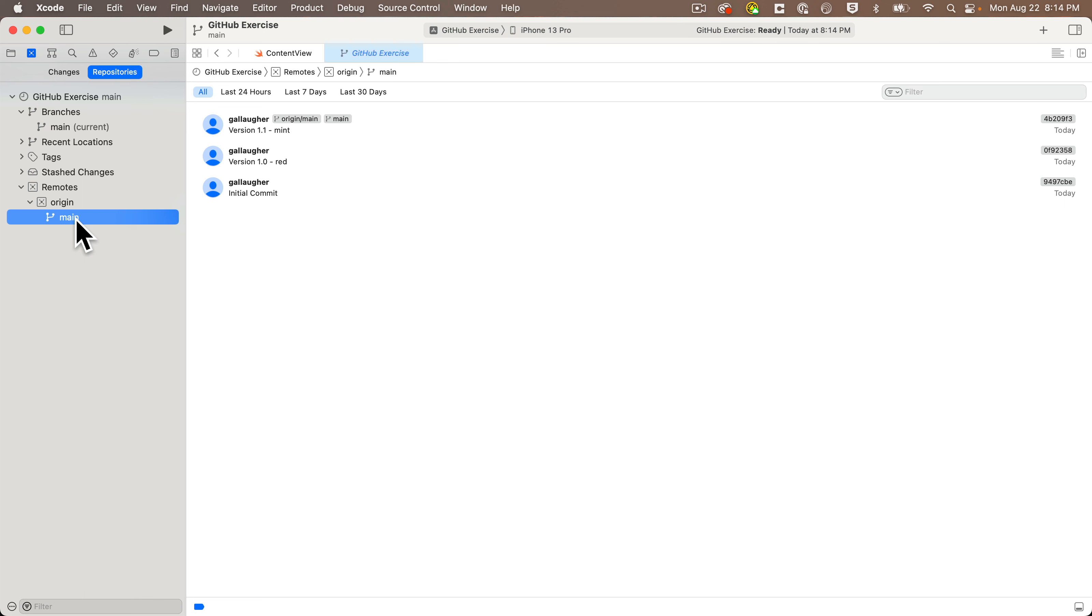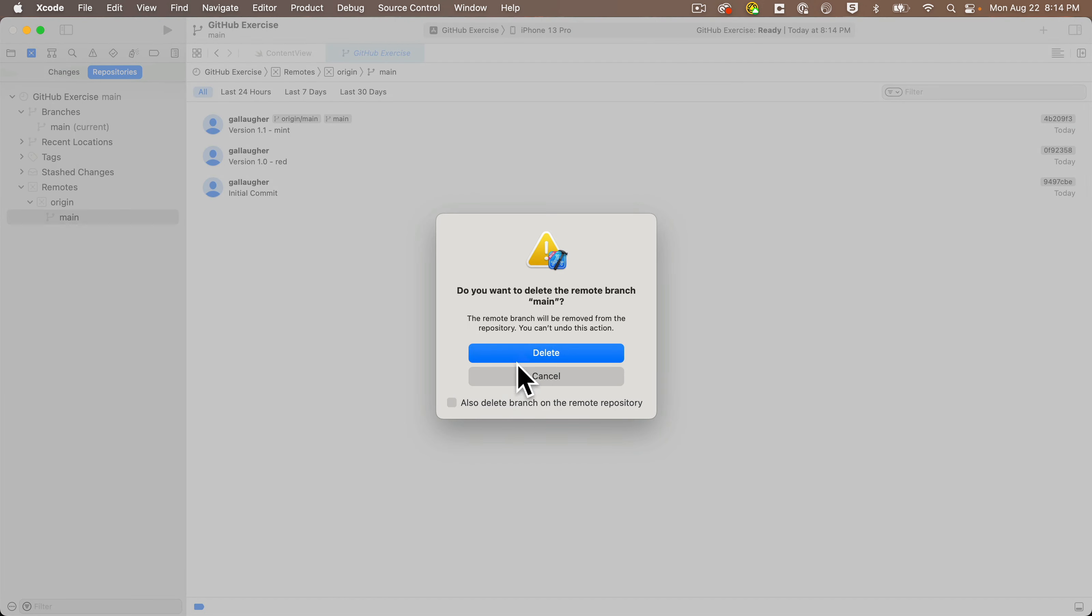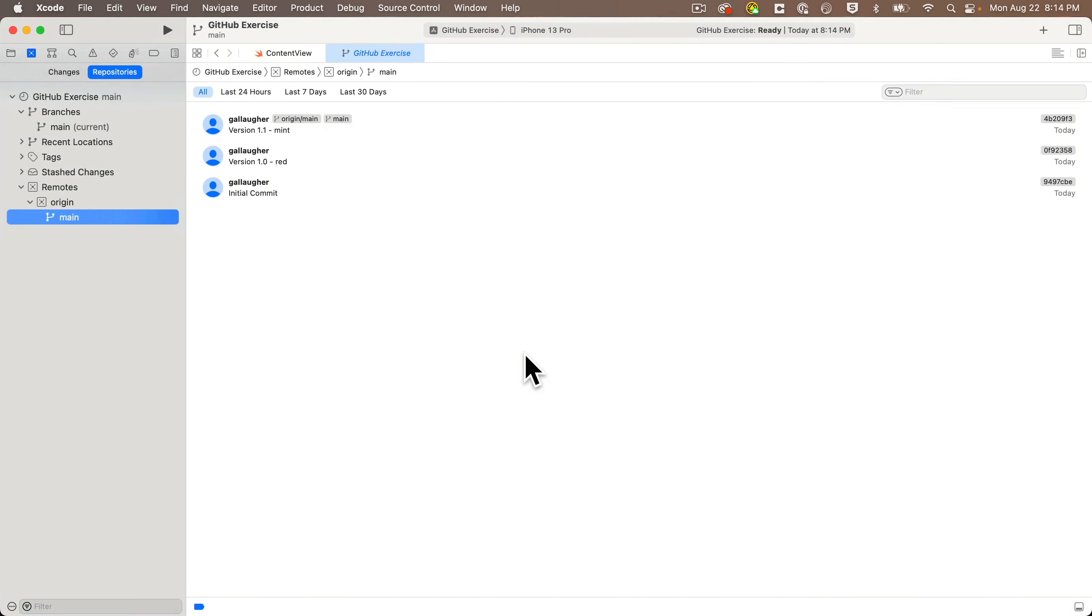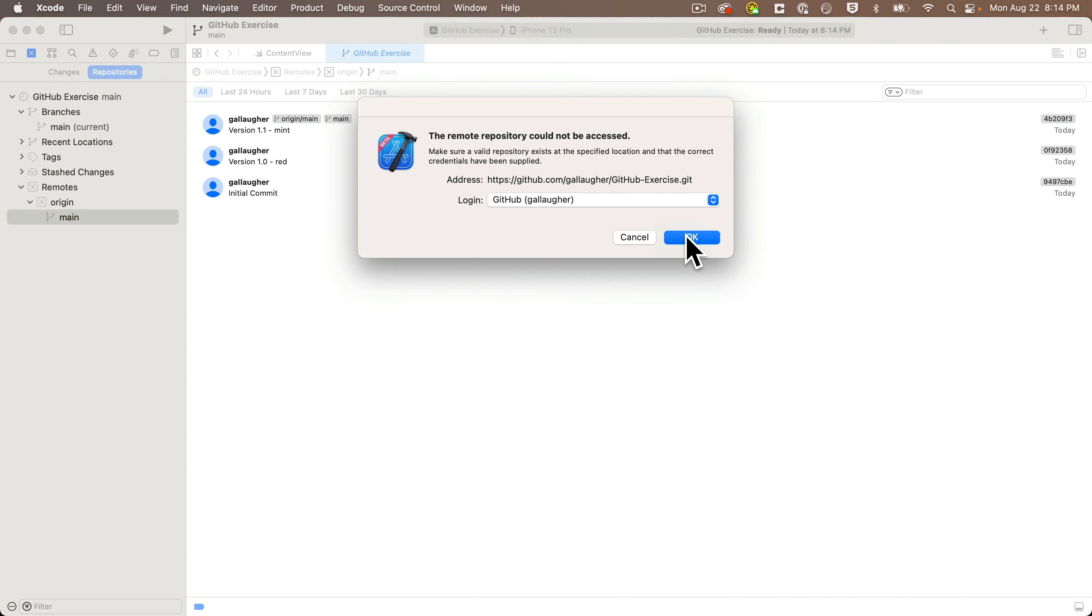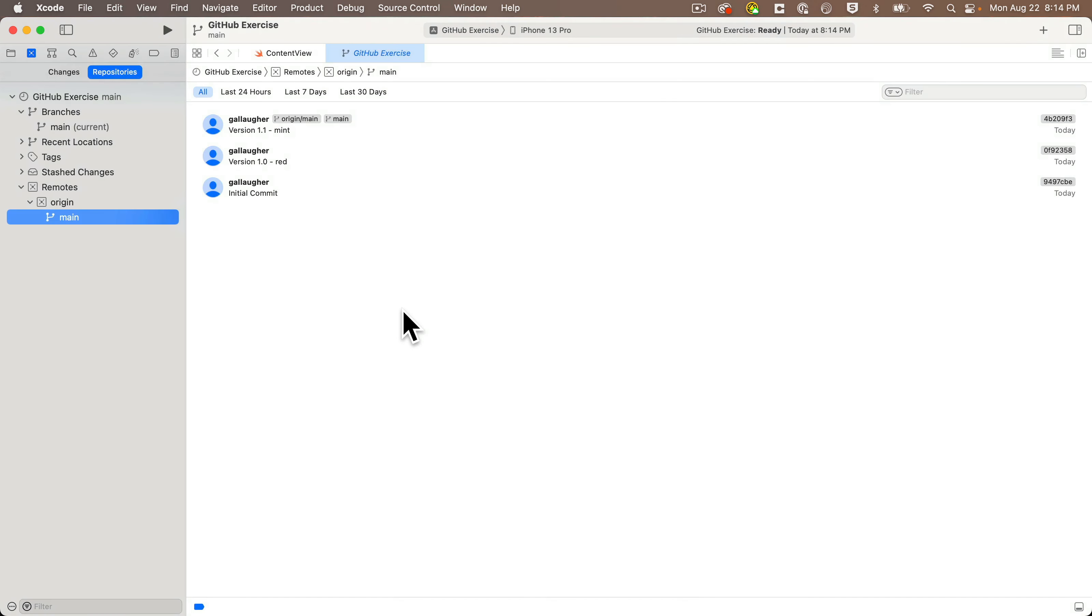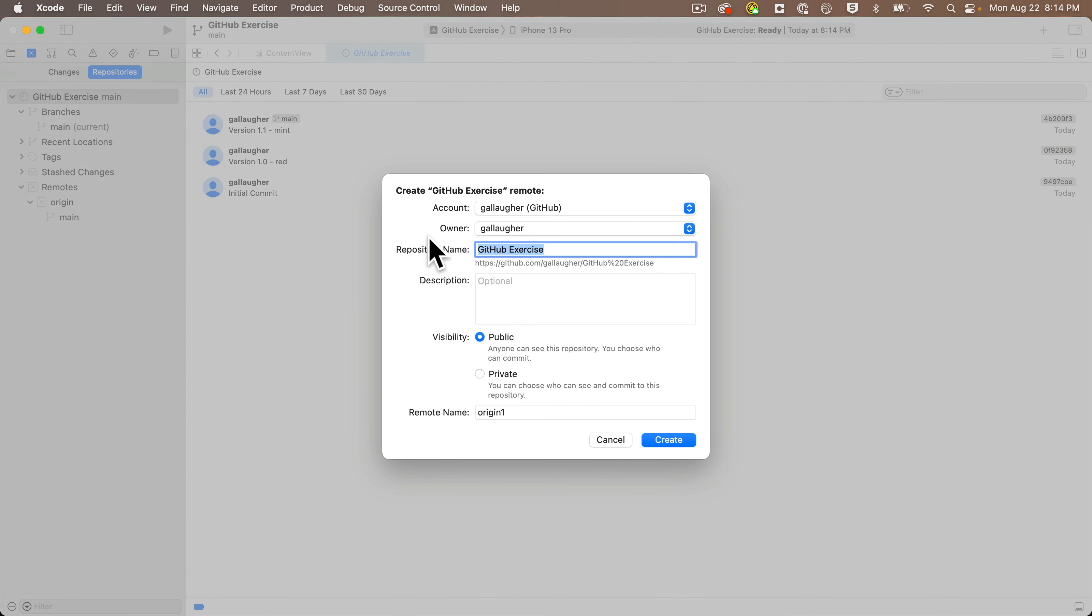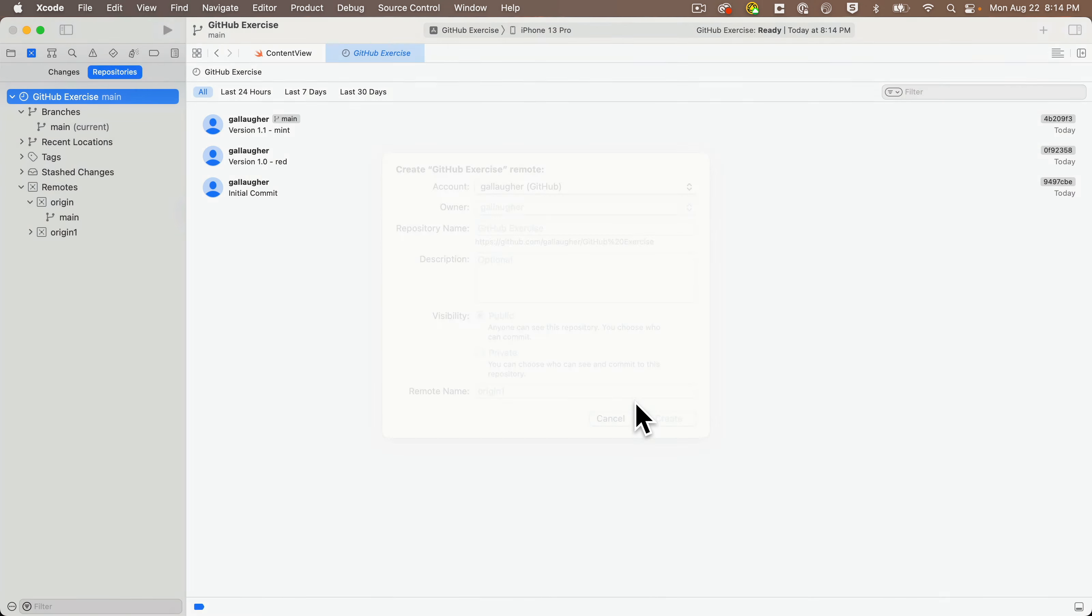But one more bonus: you can restore the GitHub repo from Xcode. Let's head over to the Source Control Navigator. Now I still see that I have a main repo listed in Xcode, but it's not really there. If I try to right-click on this under Remotes and delete it, I get a message that says this repo couldn't be accessed. But if I right-click on my project and select New GitHub Exercise Remote, then click on Create, this creates a new GitHub repository for this project.